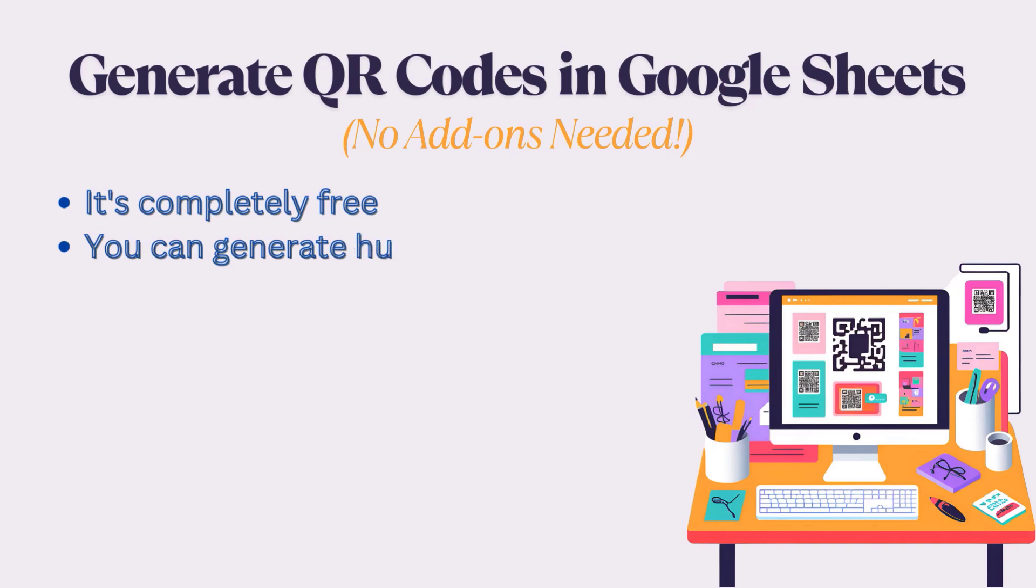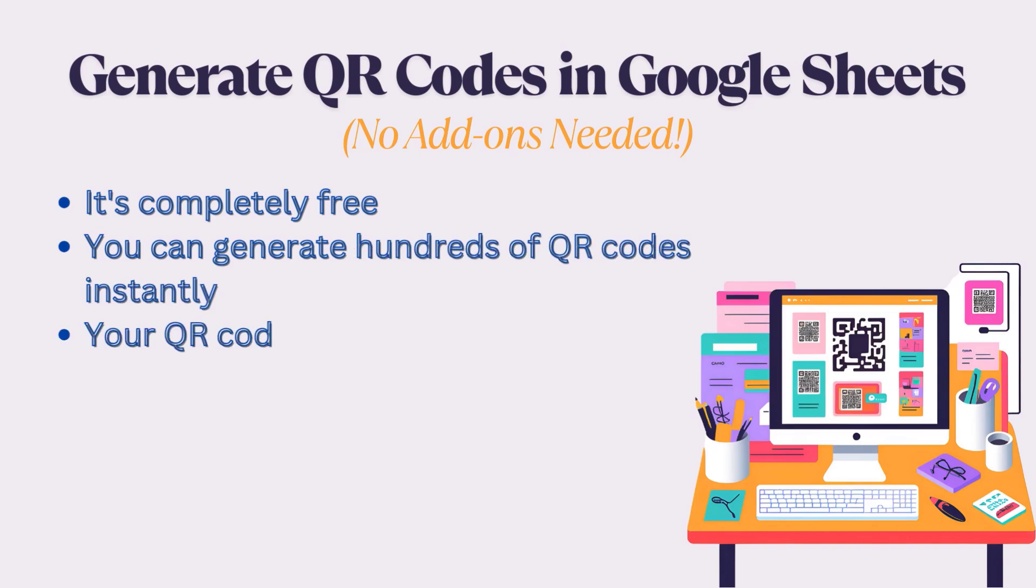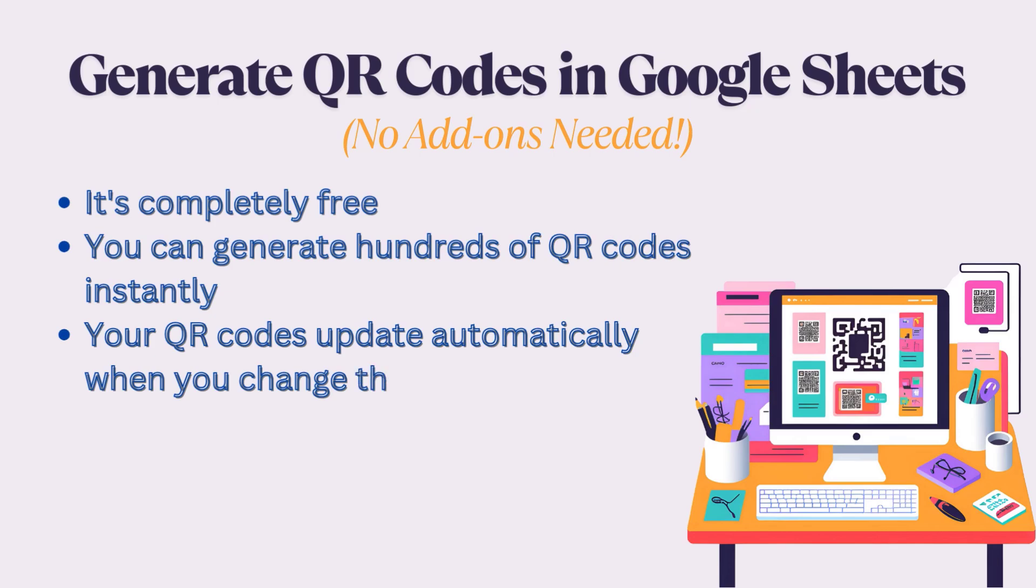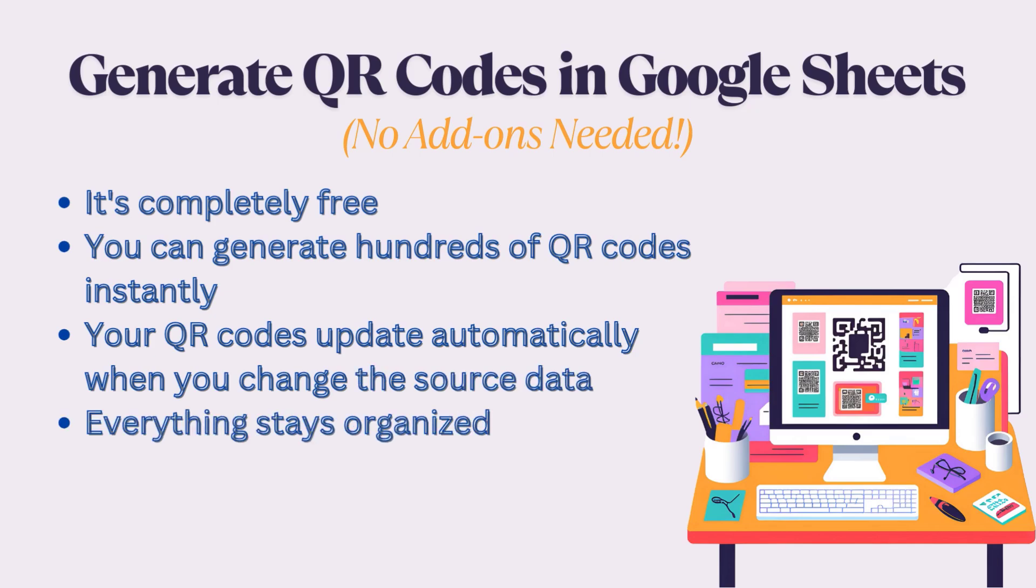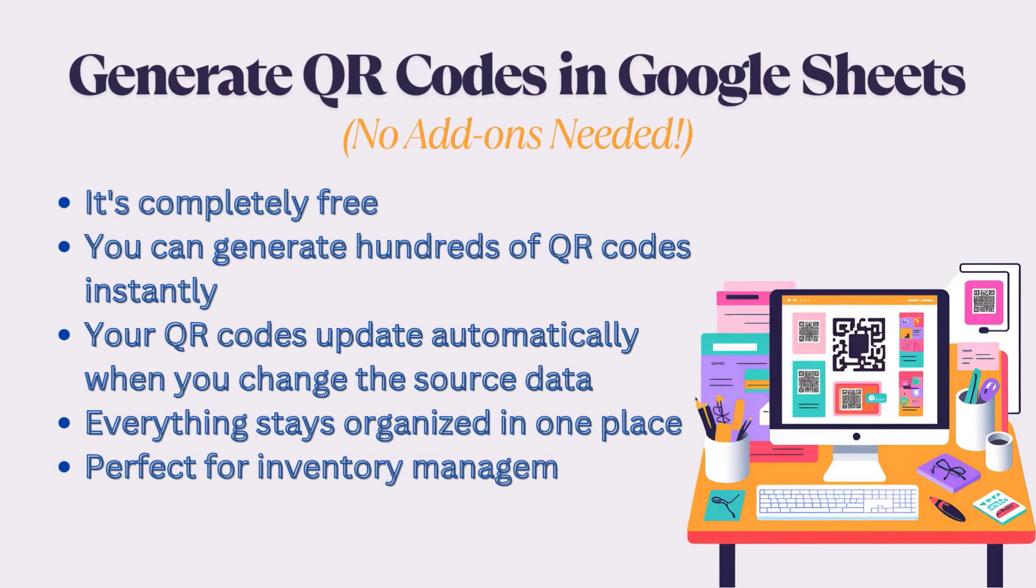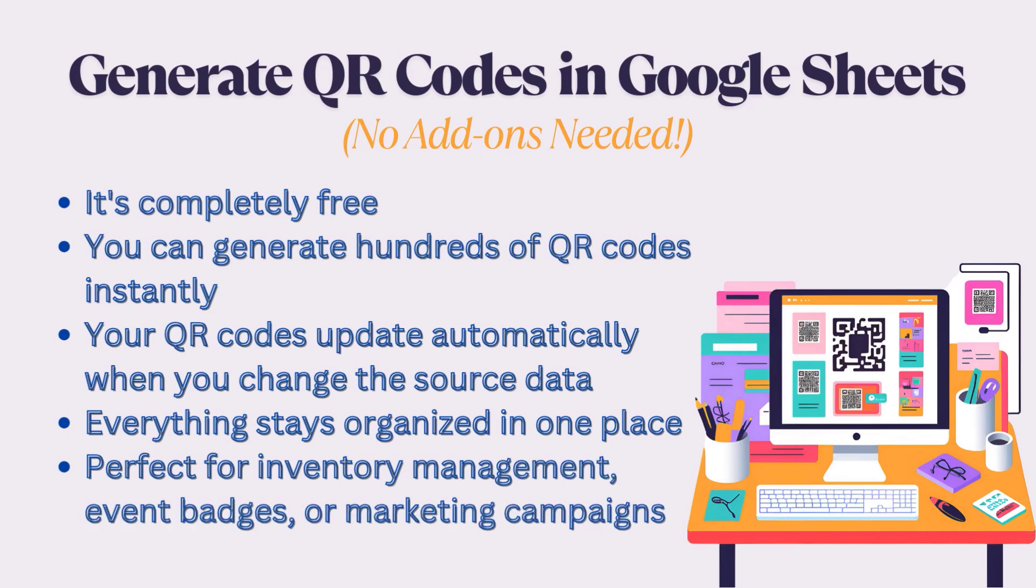It's completely free, you can generate hundreds of QR codes instantly, your QR codes update automatically when you change the source data, everything stays organized in one place, and it's perfect for inventory management, event badges, or marketing campaigns.